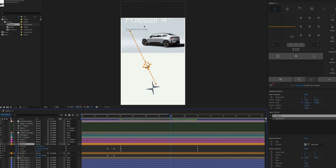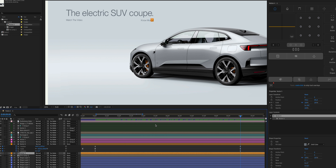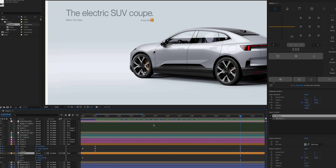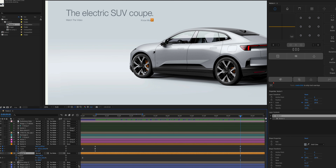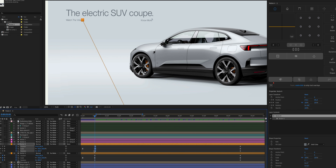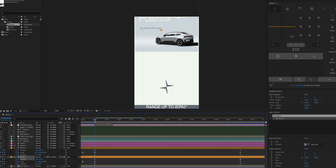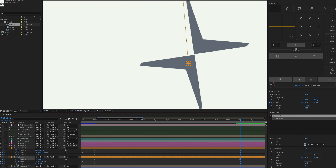Apply the same process for the other arrows: select the other arrow, press P for position, Shift+S for scale, and Shift+R for rotation. It's important to keep the exact same timing as the previous animation, so move the playhead to nine seconds and create keyframes as the endpoint, then move to three seconds and create keyframes as the starting point.